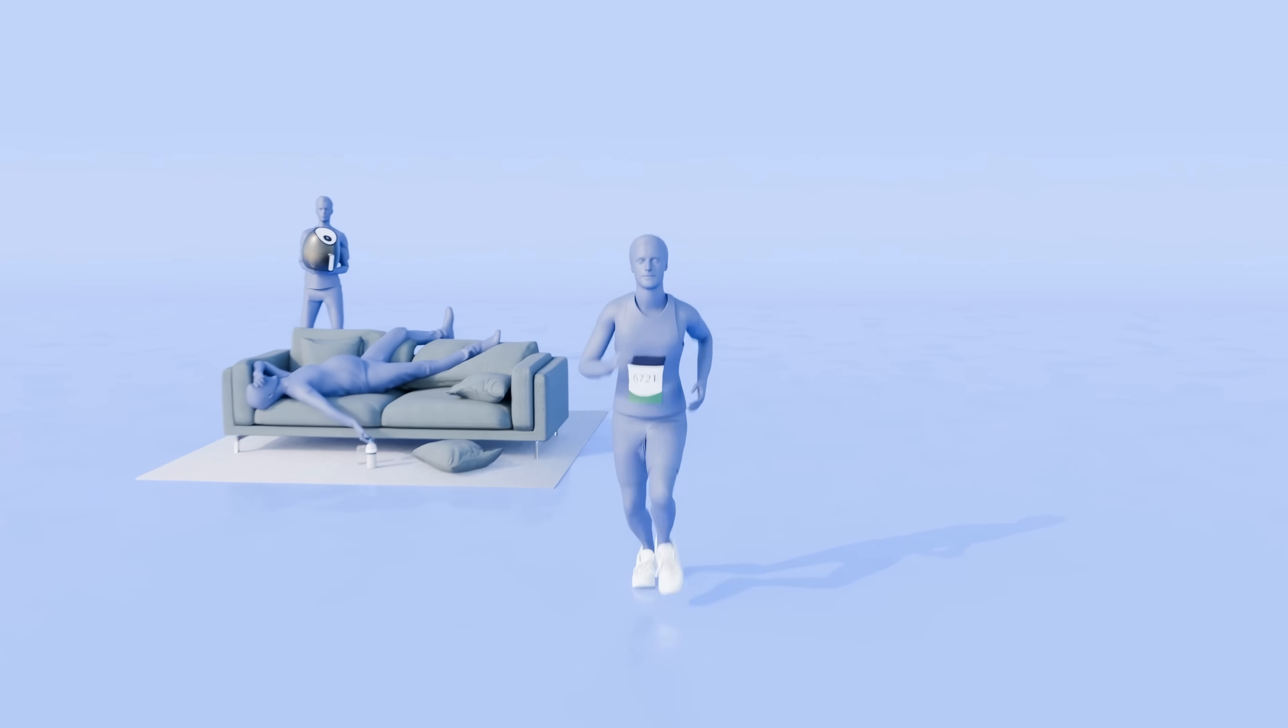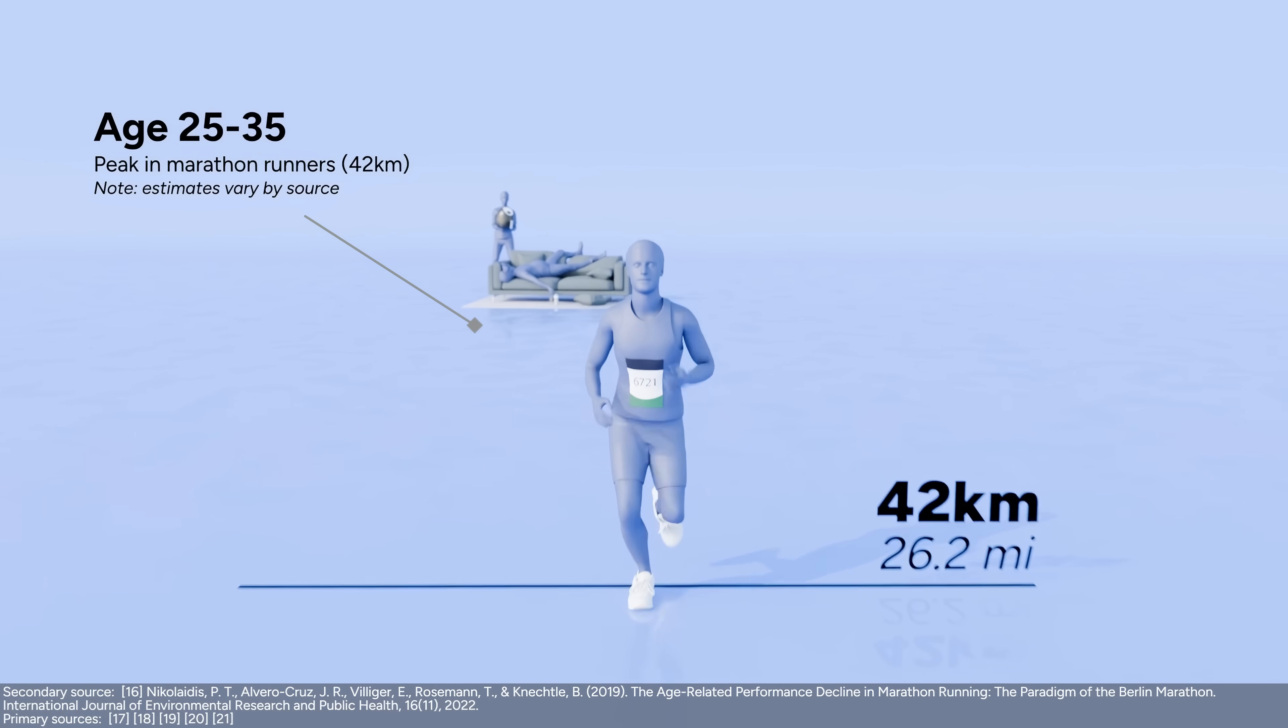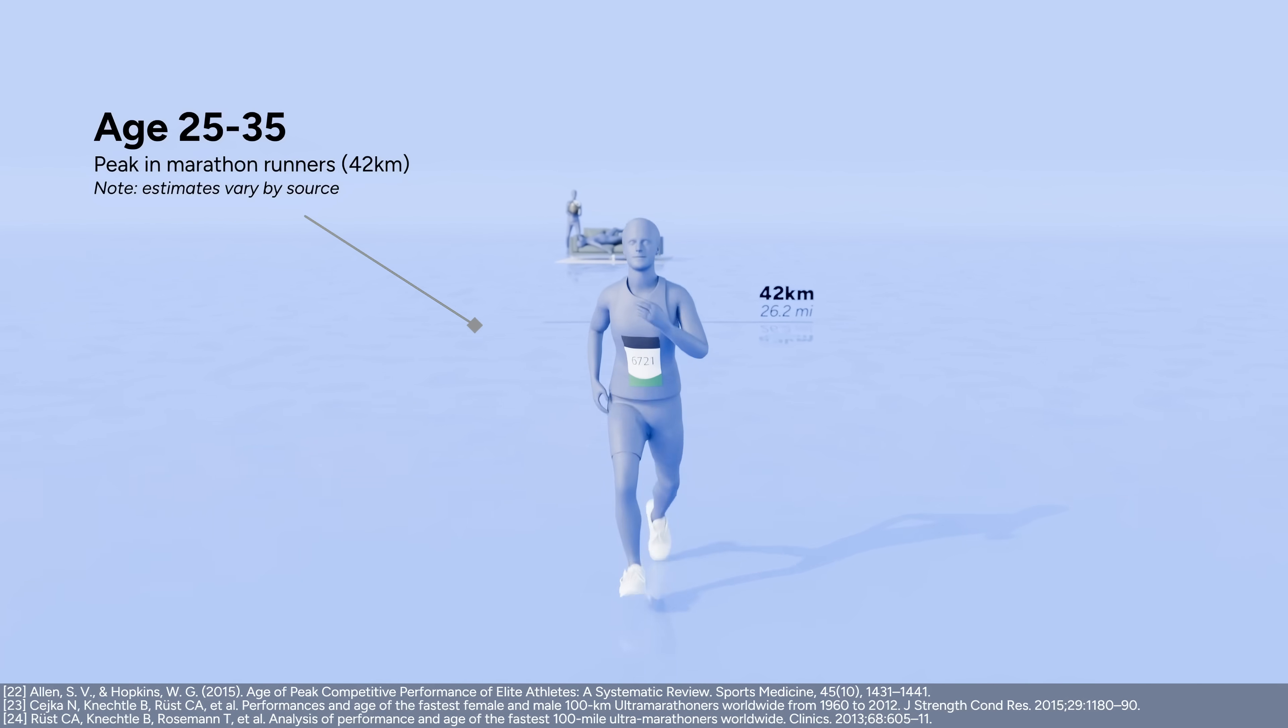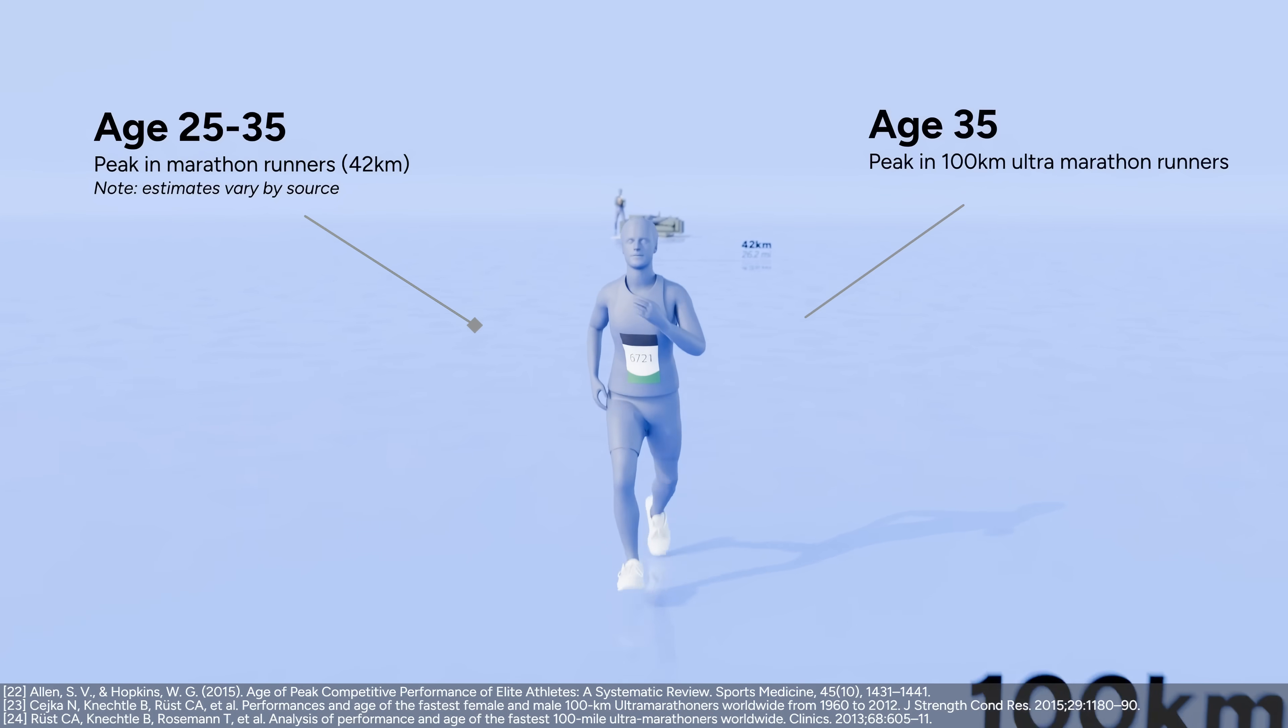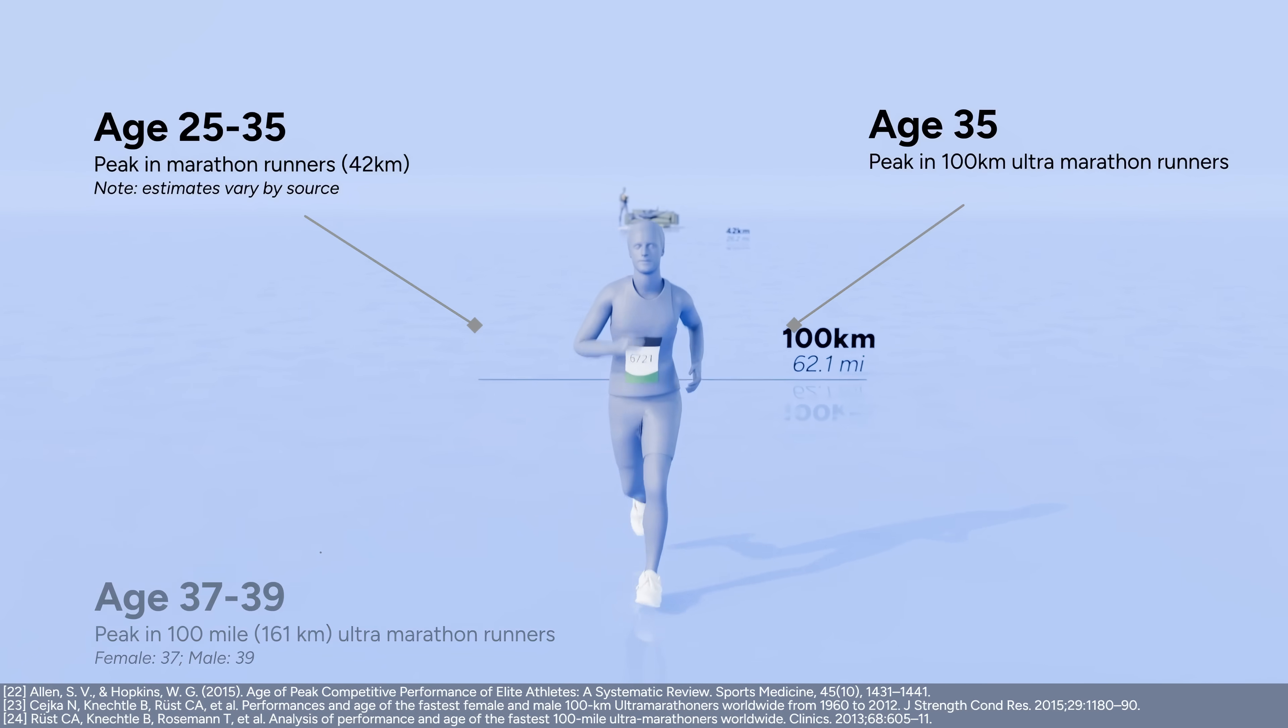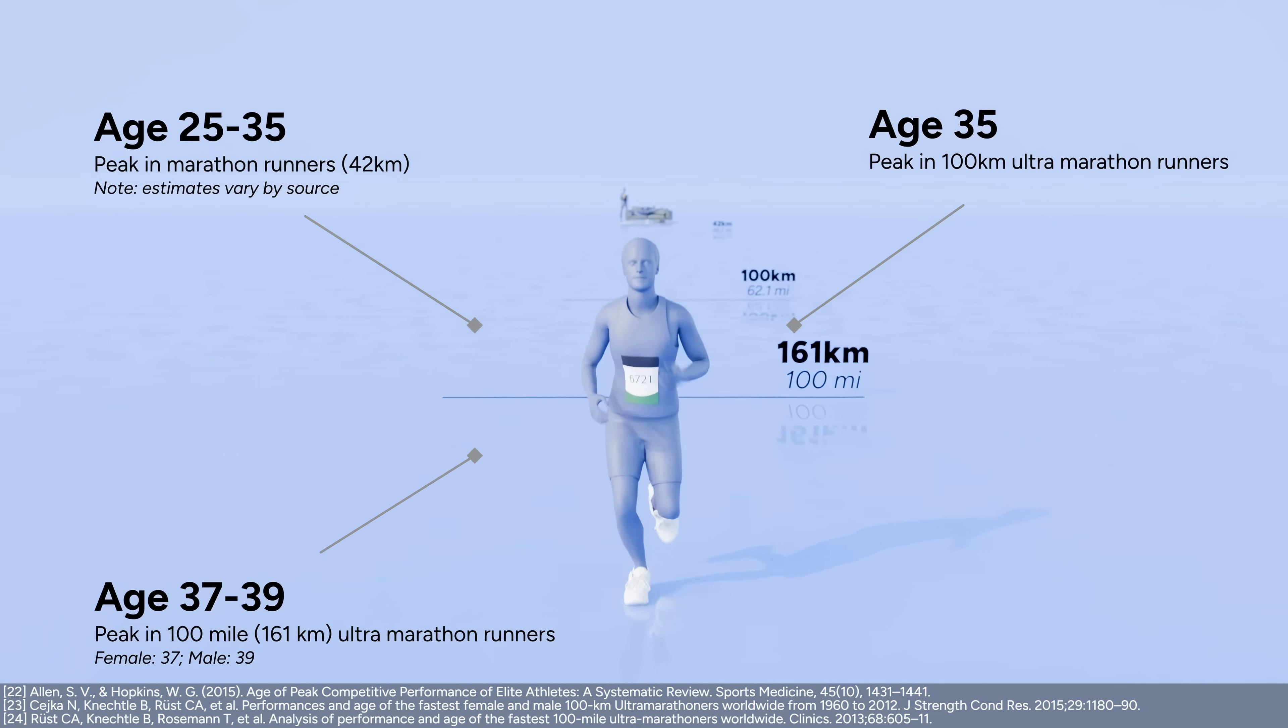In endurance sports, several peaks happen in the 30s. Marathon runners peak around age 30. And there's an interesting trend. It seems that the longer the duration of the event, the later the age peak tends to be at. 100k ultramarathon runners peak around age 35. And 100 mile ultramarathon runners peak at around age 37 or 39.